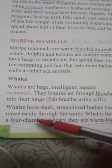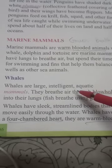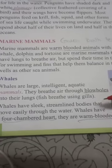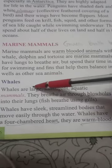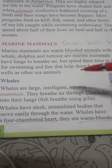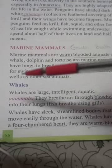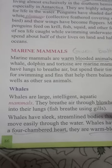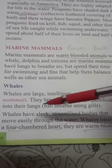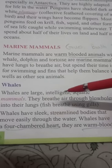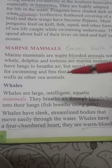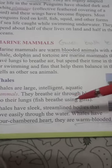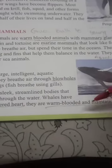Whales are intelligent aquatic animals and the largest water animals. Whales have lungs with which they breathe. Unlike other fish that breathe with gills inside water, when a whale wants to breathe it comes out and puts its nostrils out of the water to breathe.